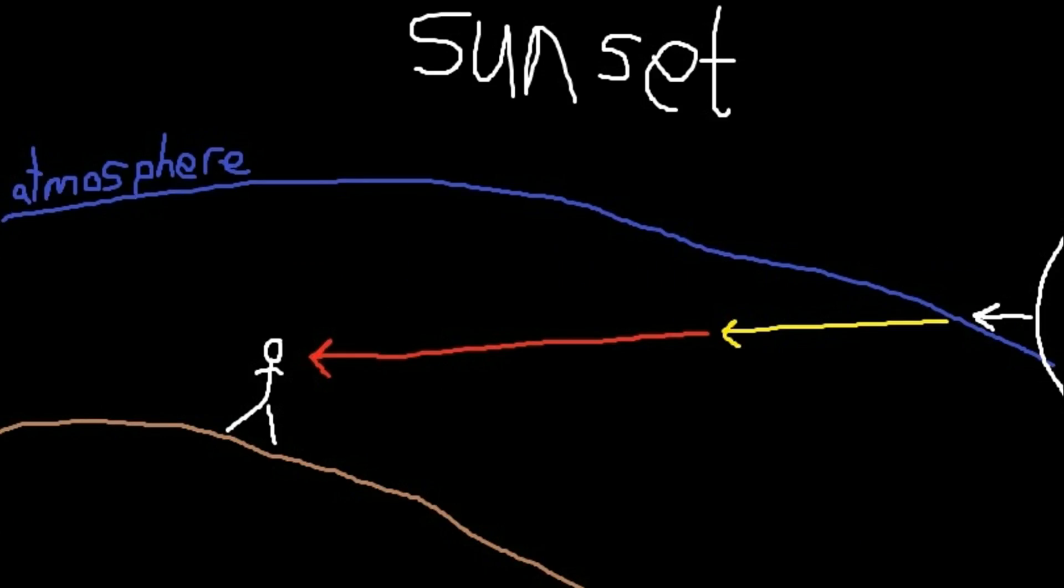The answer is that during sunset you have a lot of atmosphere between you and the sun in comparison to during the day, because you are looking at the sun diagonally. Because there is so much atmosphere between us and the sun, blue and even some yellow light gets scattered or trapped in the atmosphere, but red light gets through the atmosphere and hits our eyes, making us think that the sun is reddish.